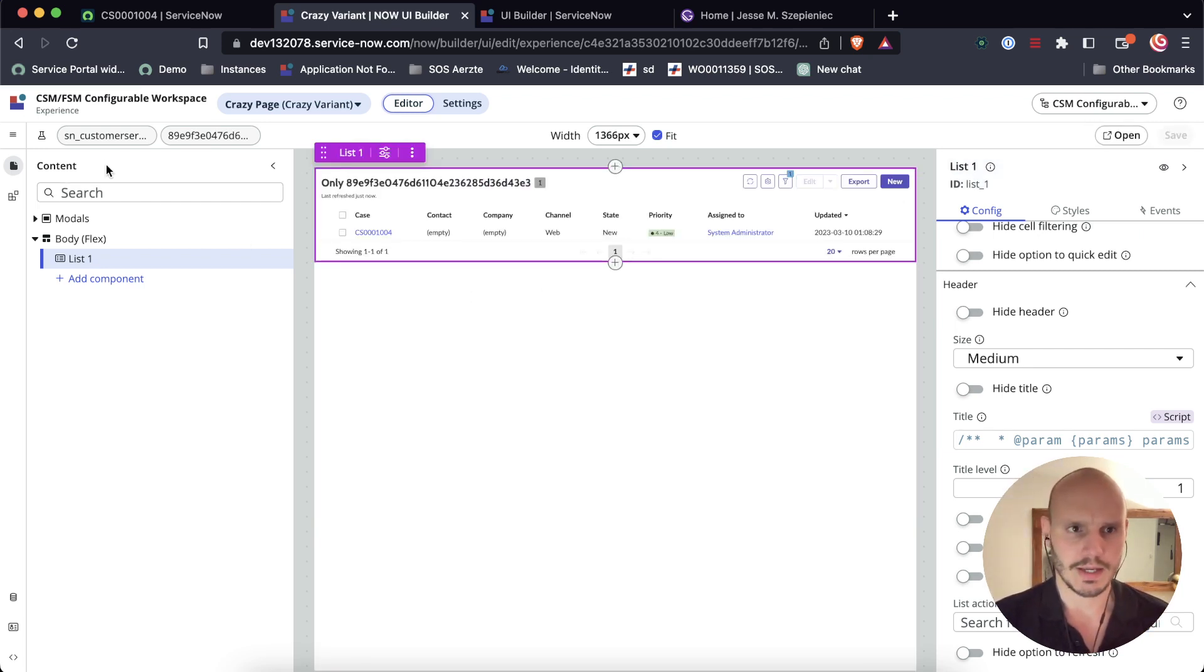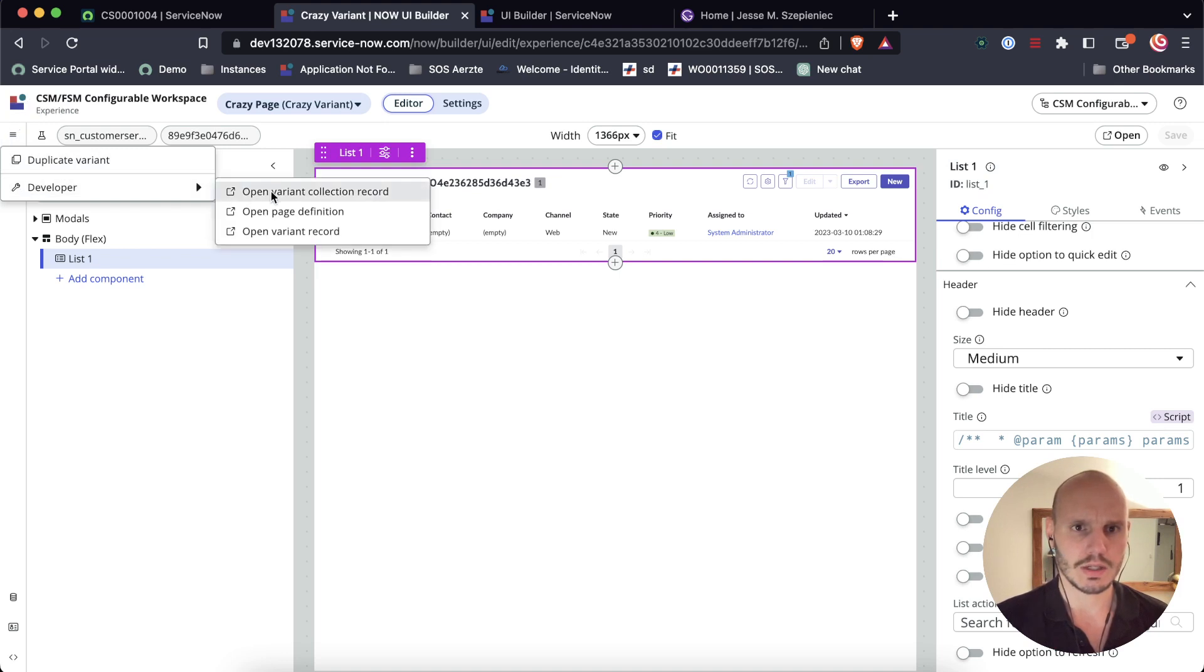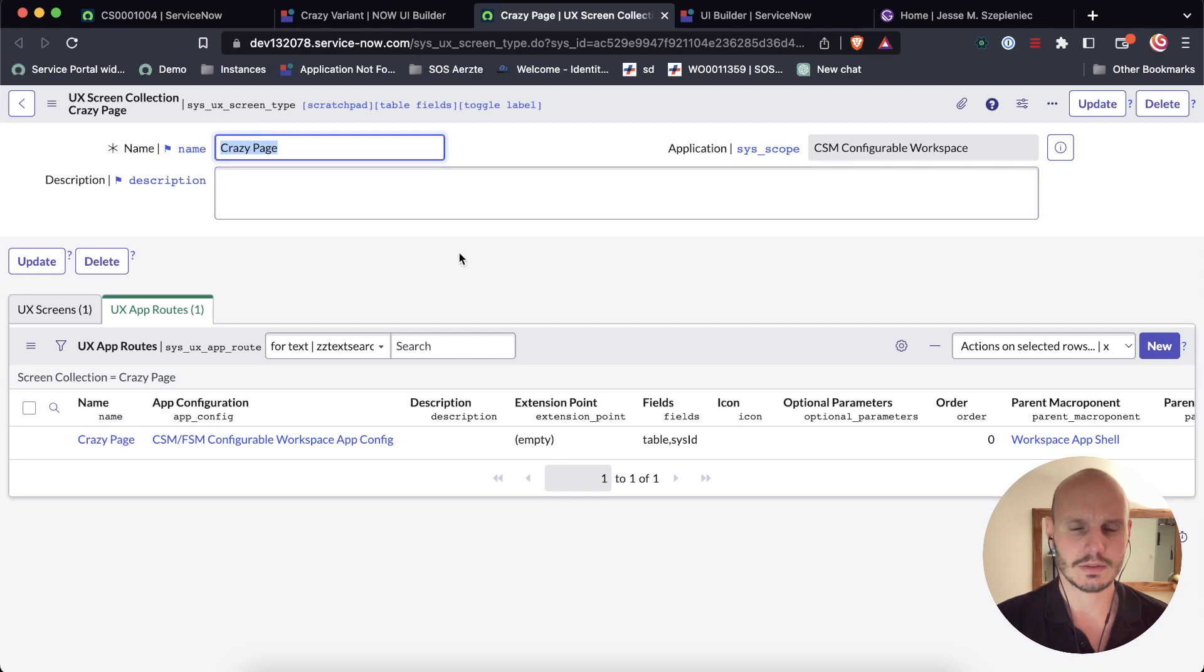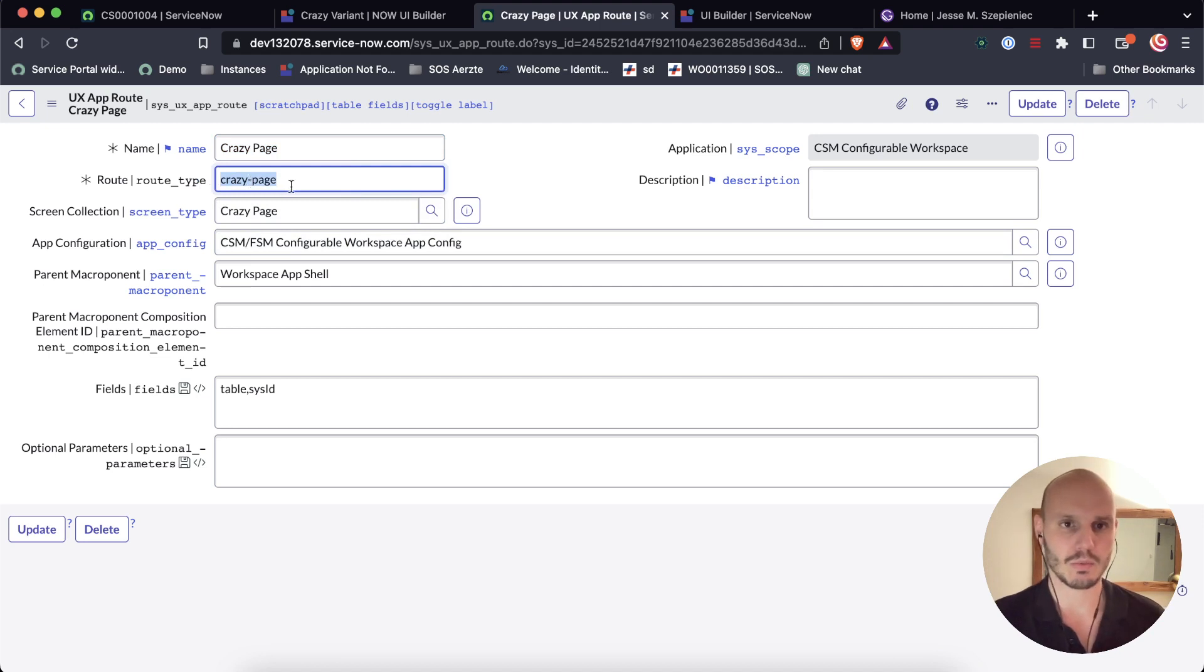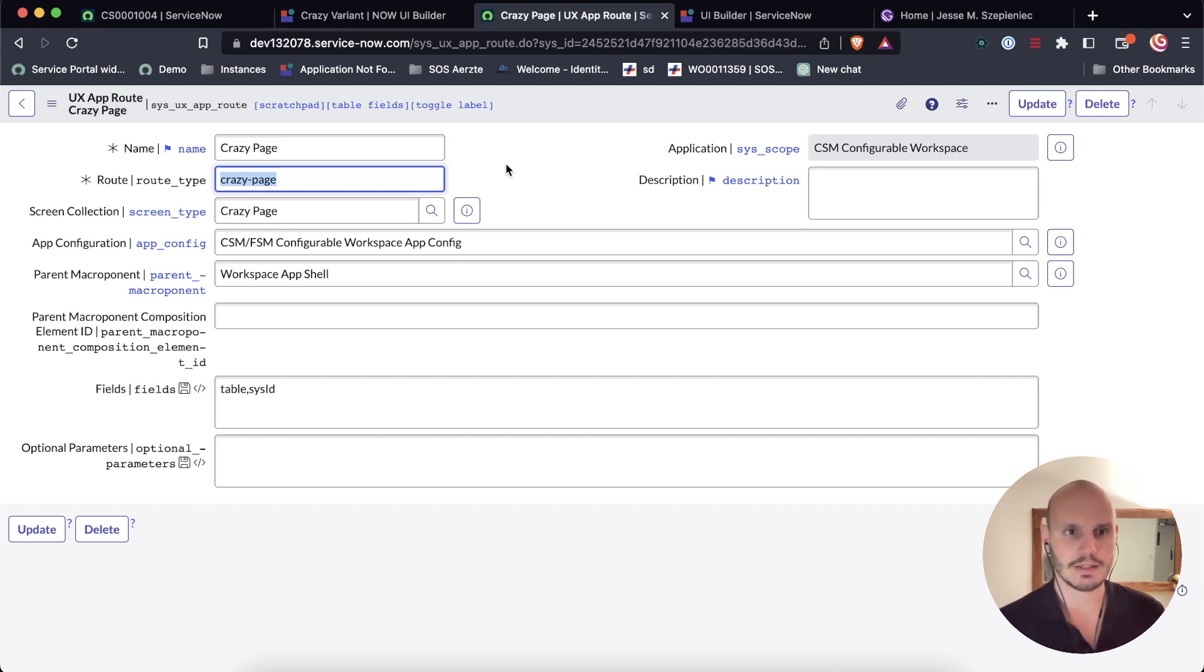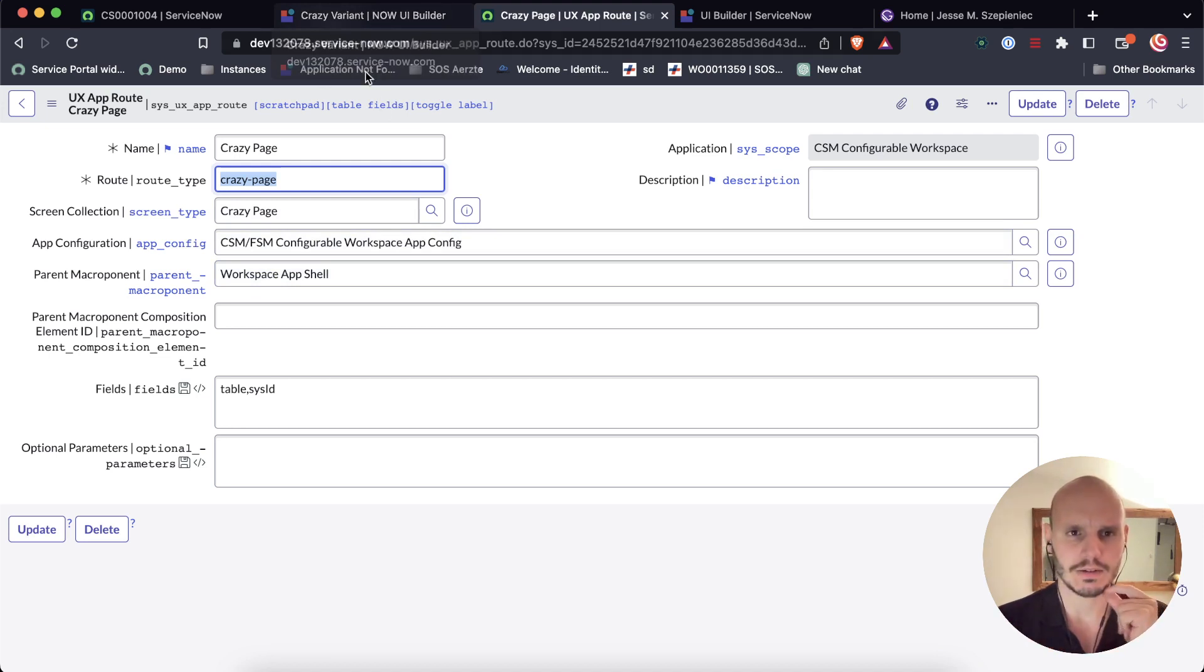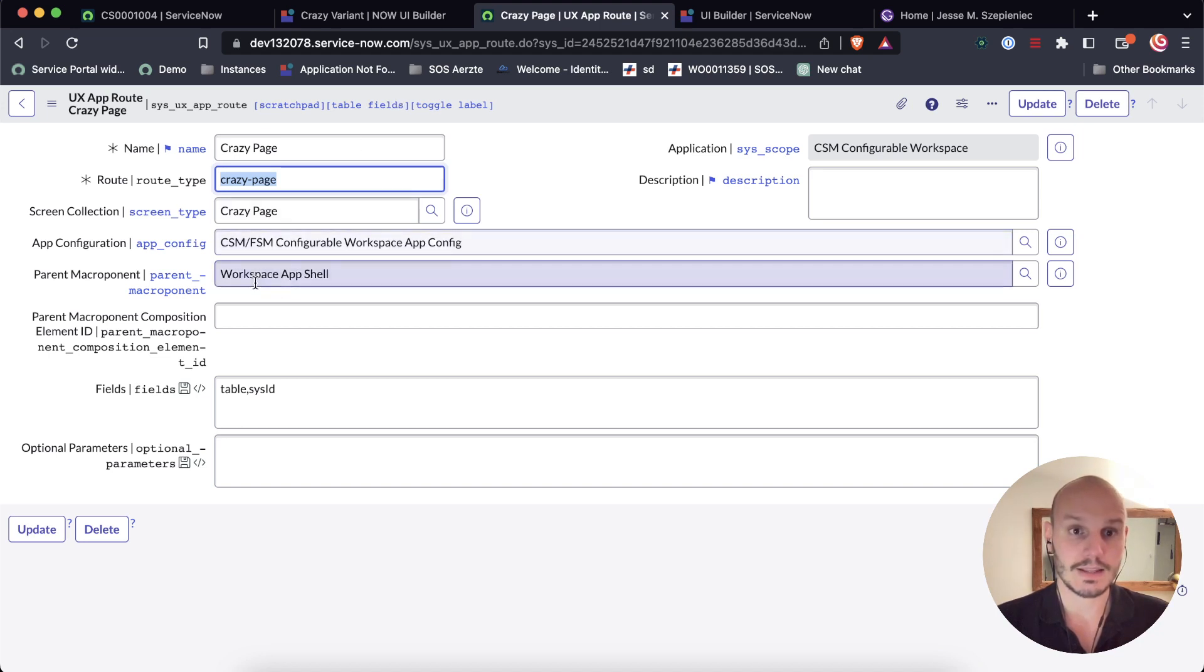That's enough for now in terms of content. So let's save. So we've got the content of our modal. This is the UX screen collection record. And this links to the UX app routes. And we need to go there. And here we see how the routes are defined. This route we will need later when we're mapping between the button and the modal. But what I want to do here, what we need to change here is this reference to the macroponent. In this case, it's referencing the workspace app shell. And that's sort of like the generic entire experience type of component.